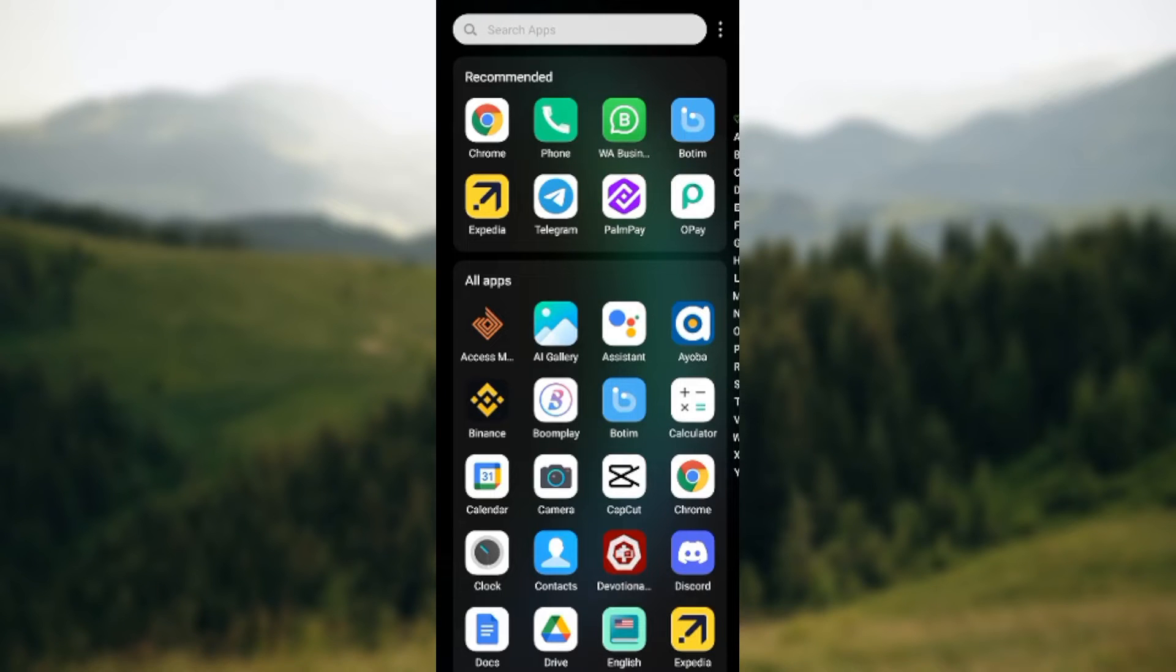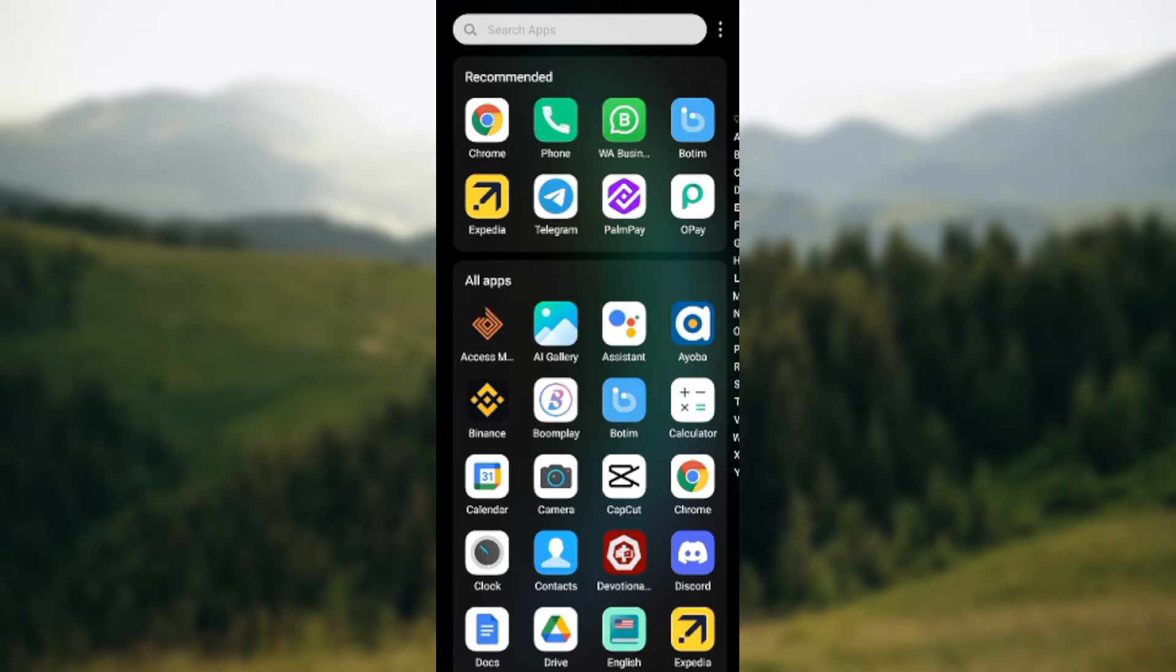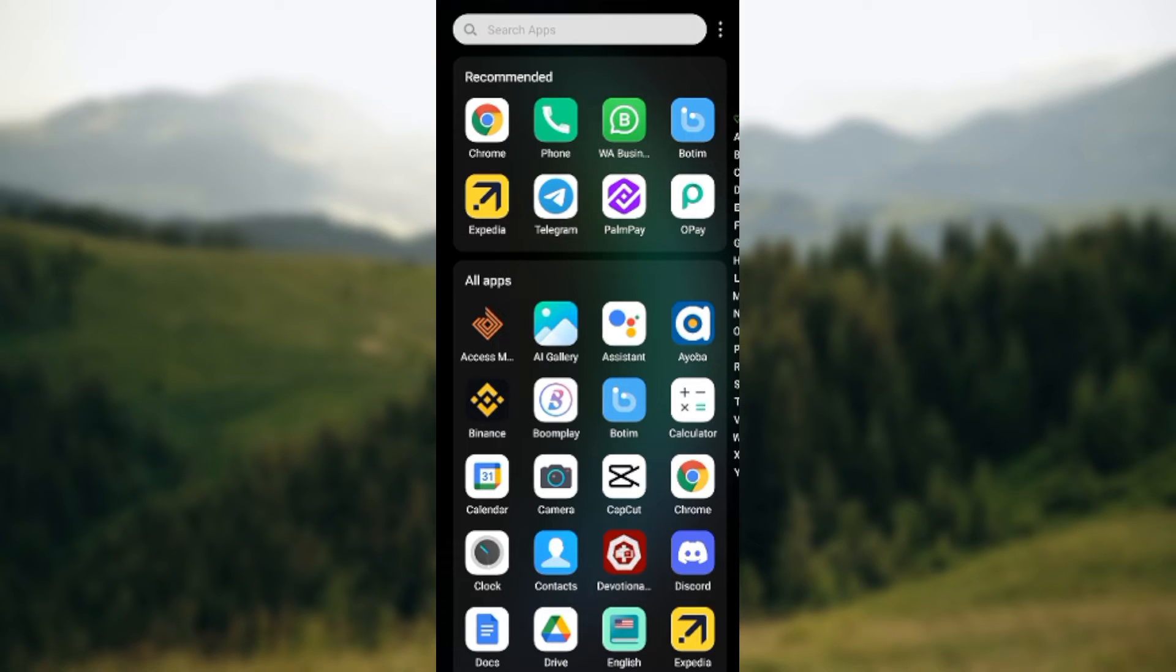How to block contacts on Botim app. Hi guys, welcome to this tutorial. In this tutorial, I will be teaching you how you can block a contact or any contacts on Botim app. Don't worry if there's anyone that is disturbing you and you want to block them, you'll be able to do that after watching this video. So let's go.